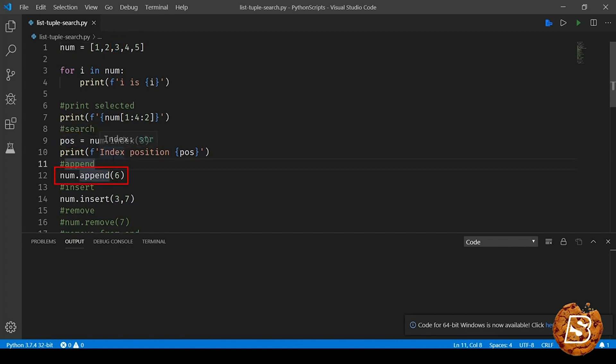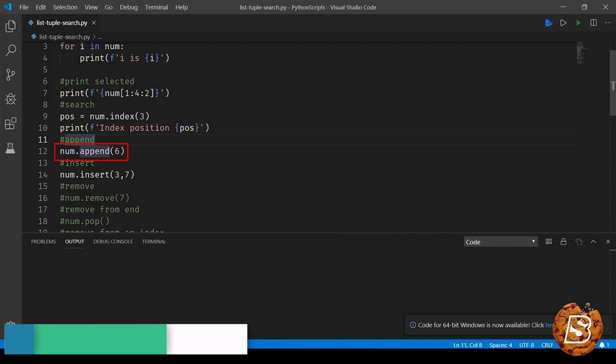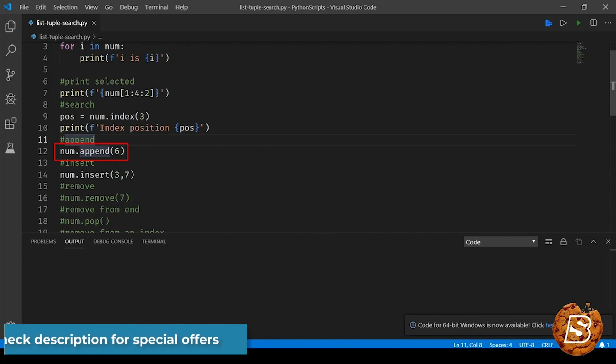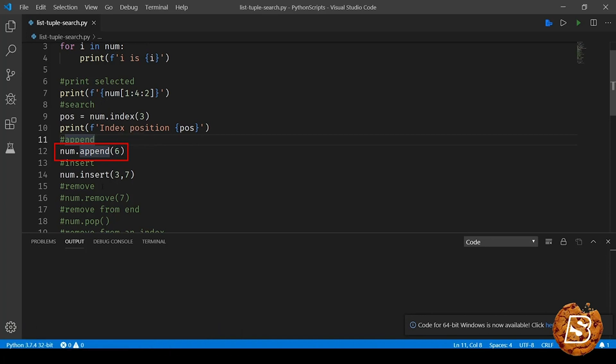Next, as we know lists are mutable so we can add items to the list. If we have to add an item at the end, we can say num.append and then the value. Similarly, if you have to insert something into the list at a given index position, you can specify the index position and then the value that you want to insert.